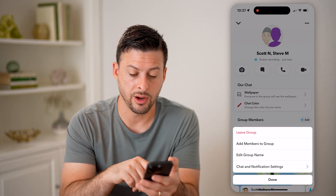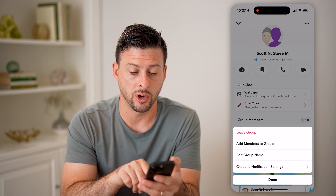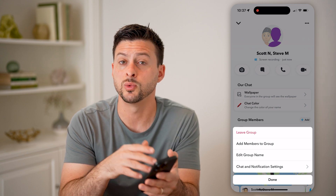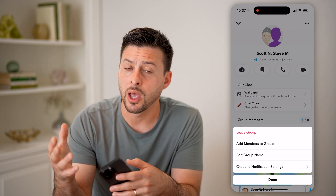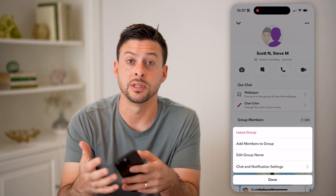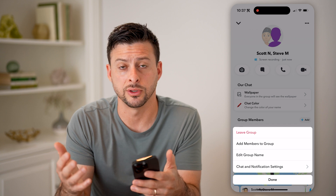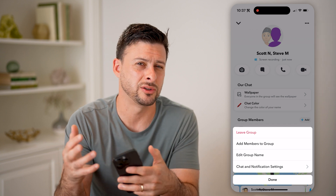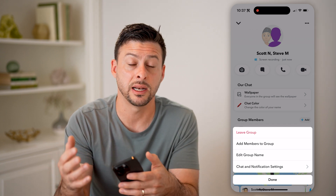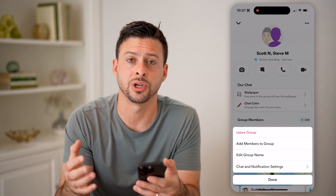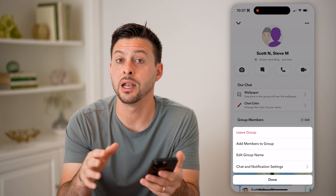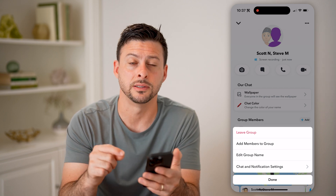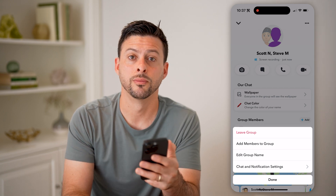Keep in mind that anyone else in the group will be able to do all this stuff as well — they can add members, change the name, or change any of the settings in that group chat. All of that is accessible to any member in the group.